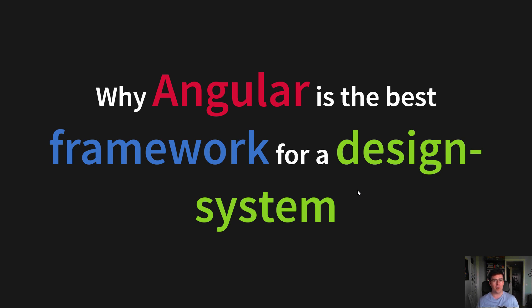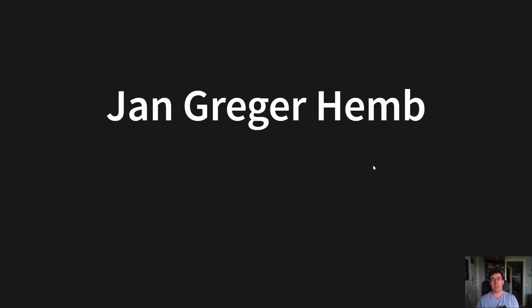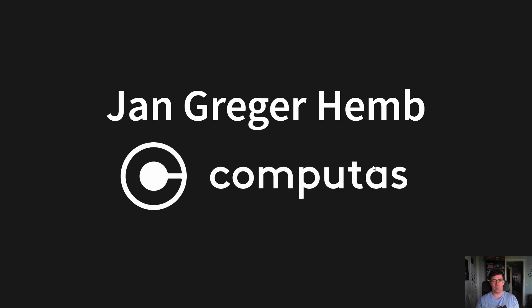This talk might anger some people, but that is fine as I want to challenge some basic assumptions. My name is Jan Jäger Hemb, and I work at Kompetas as a consultant.